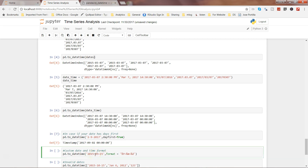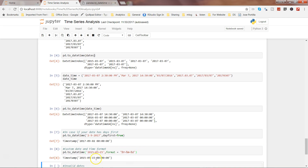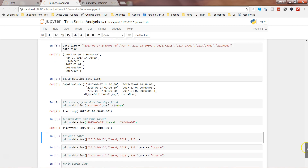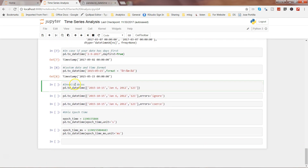Now let's look at the custom date and time format. Here the date has been given in a custom format where month and day information are separated with a tilde character. We can use the format parameter of to_datetime to specify what format our date is in. In this case we use %Y to indicate the year, tilde as separator, %m for the month, tilde again, and %d for the day. Executing this gives us the timestamp in the default format.